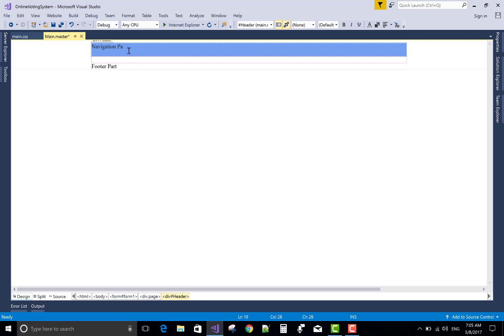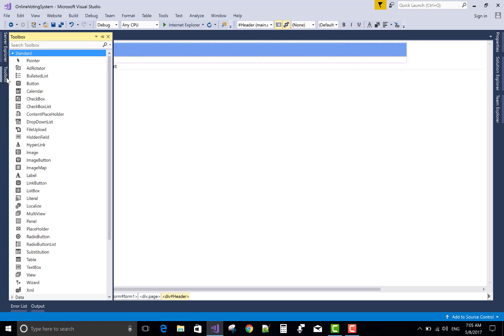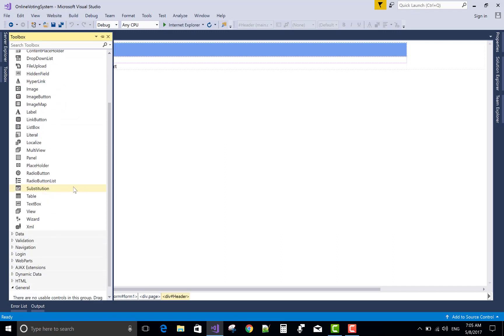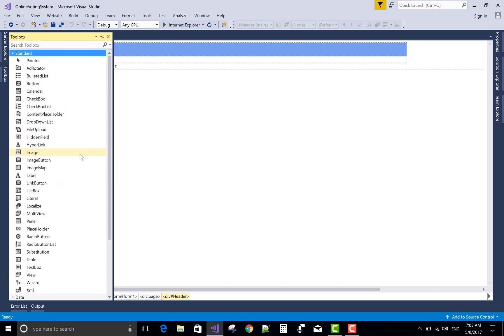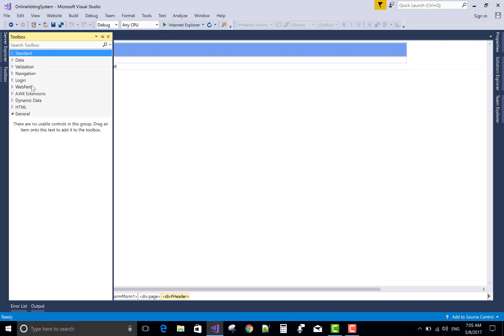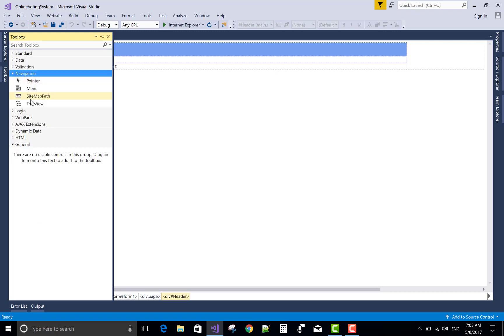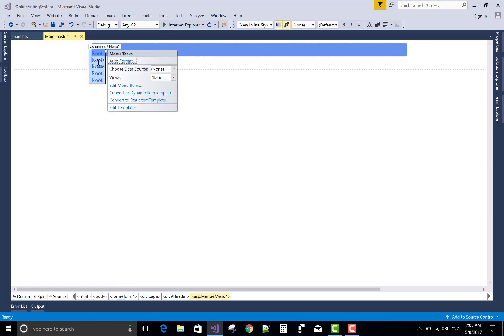But the font color also needs to change. First of all, add a new menu control in place of the simple text. From the toolbox, use a menu control. It's not the hyperlink control actually, it's the menu control.